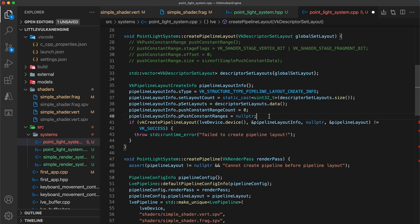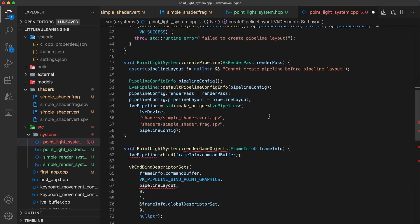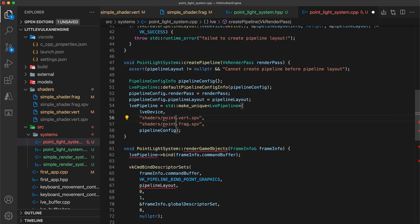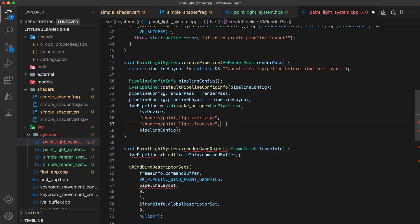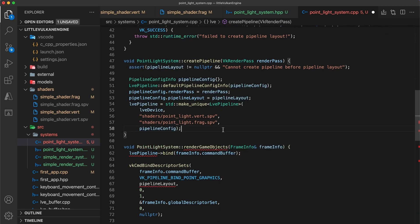In the create pipeline function, we will be using new shader files specific to the system. So update the shader path files to use point light dot vert and point light dot frag.